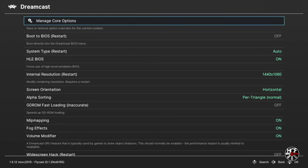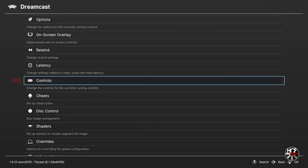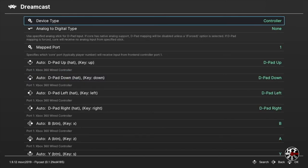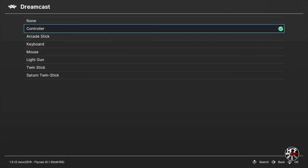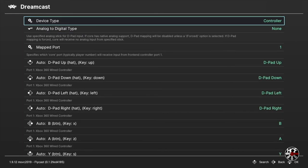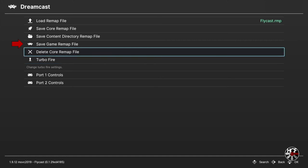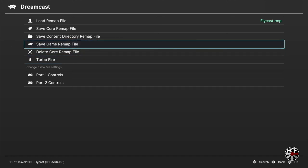Now we've changed those settings, I'll hit B to go back, then scroll down in the quick menu to controls and press A. Scroll down to the port one controls to ensure the device type is set to controller. You have a number of device type options: controller, arcade stick, keyboard, mouse, light gun, twin stick, or satin twin stick. I had a few issues during testing where the control type would change to retro pad, and when that happened Flycast wouldn't detect a controller. So confirm you have controller selected, press B to go back, then save a core remap file or a save game remap file by selecting that option and pressing A. You'll see a pop-up confirming the remap file has been saved successfully.